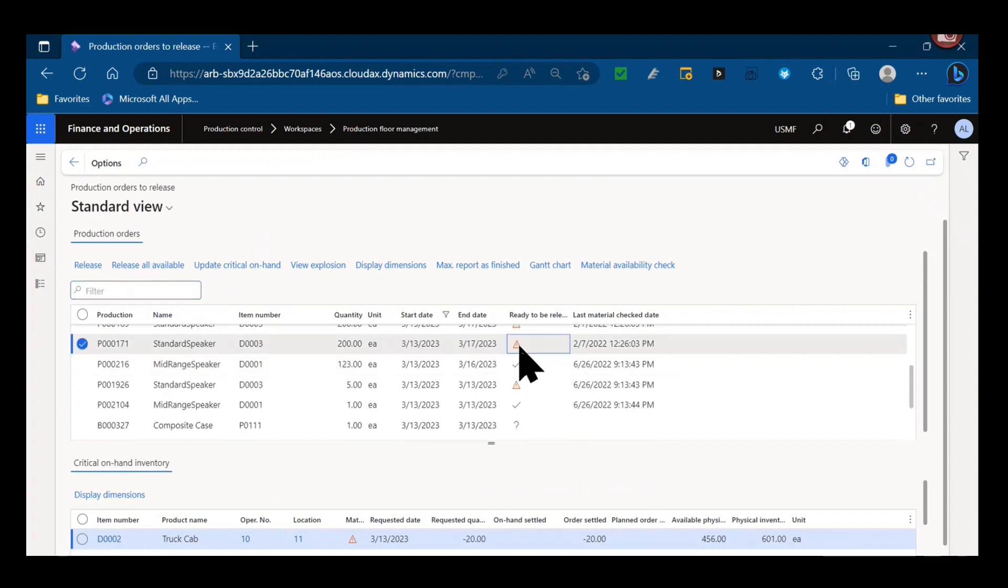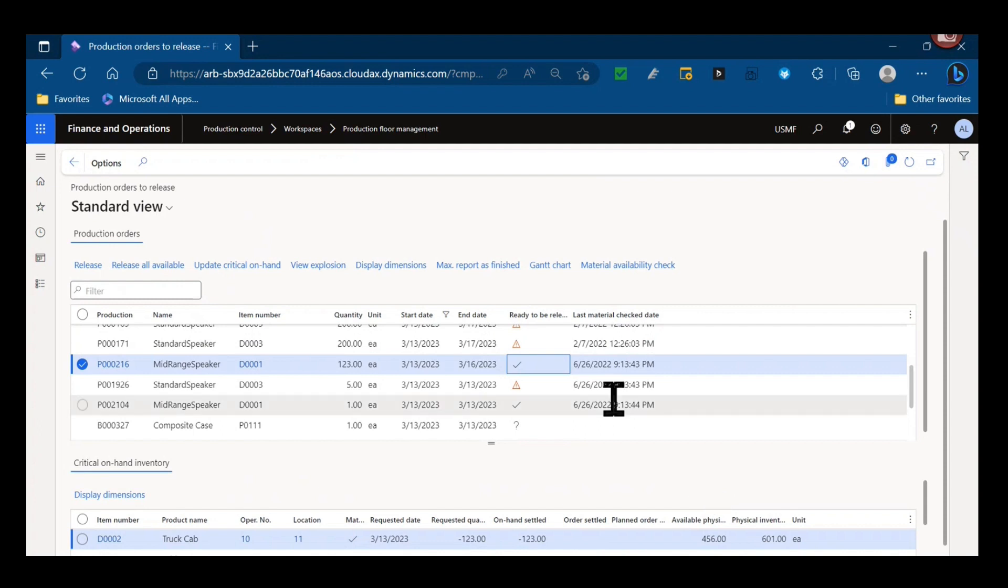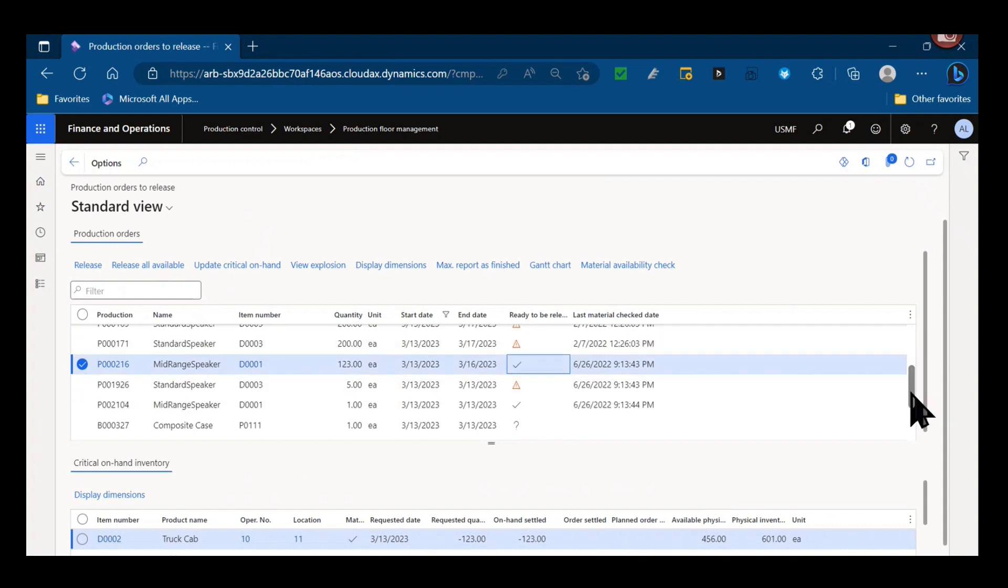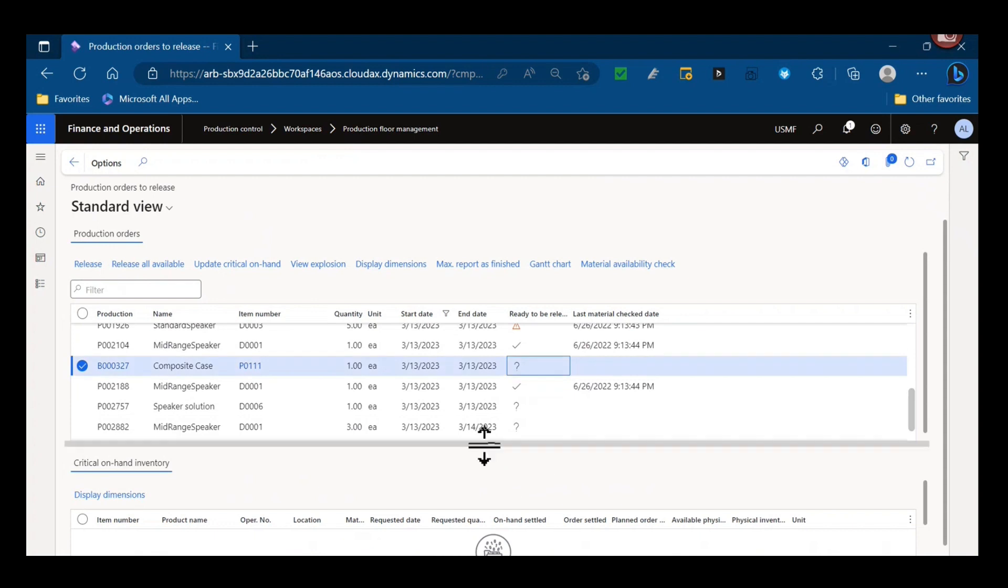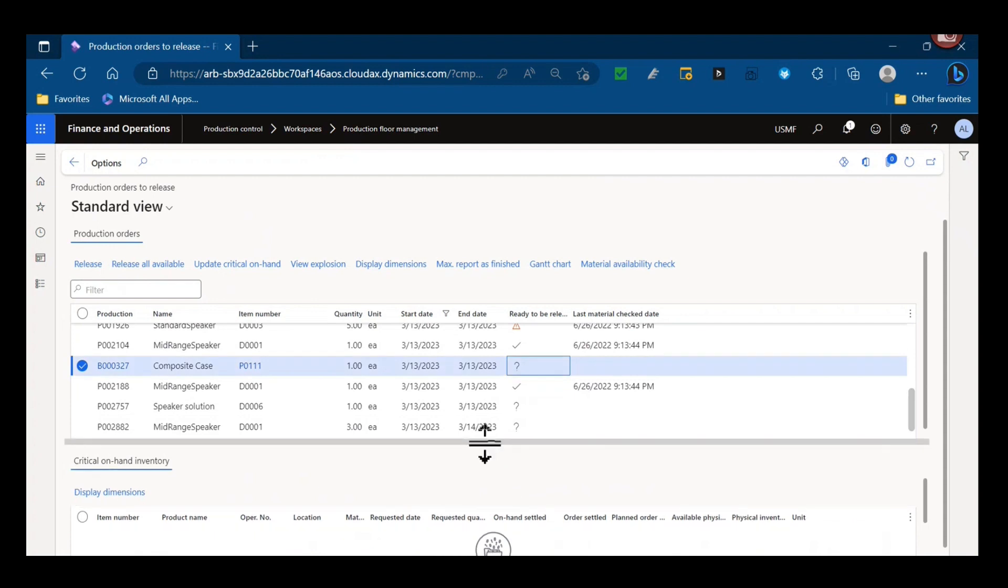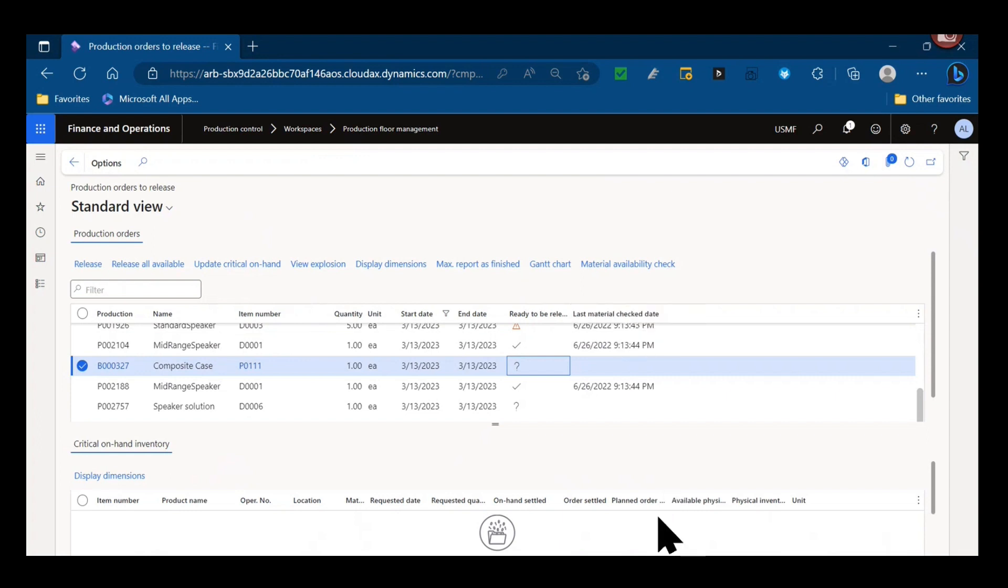So here we can see the warnings of which orders could be released but have shortages highlighted by this warning icon, which orders can be released because they have nothing, where it has the check marks, and then these question marks might be that there's an explosion or an update that might need to happen.